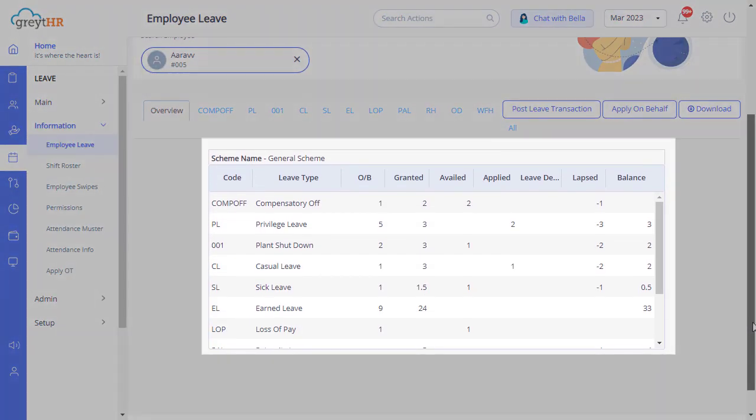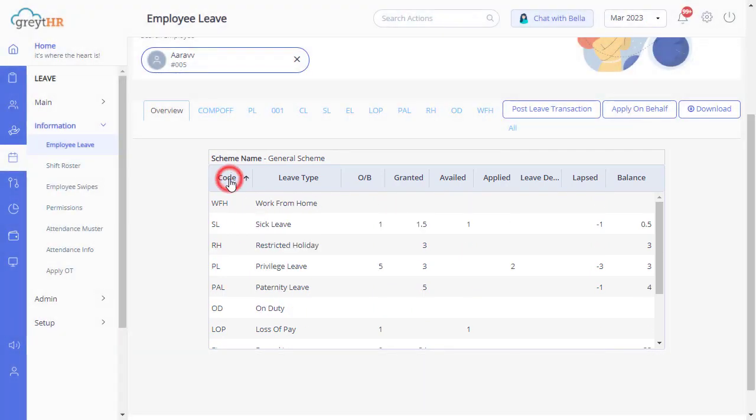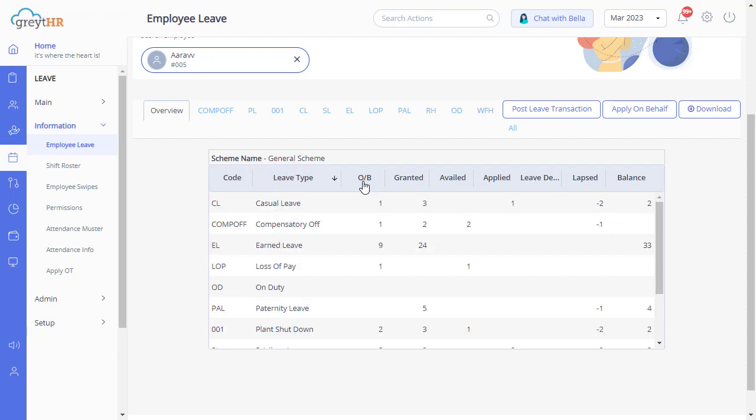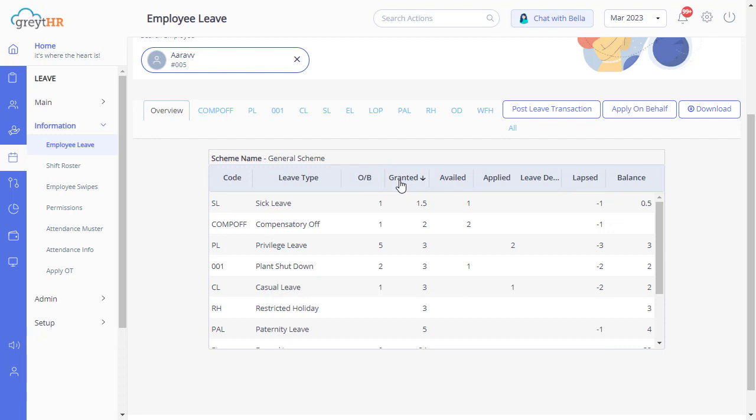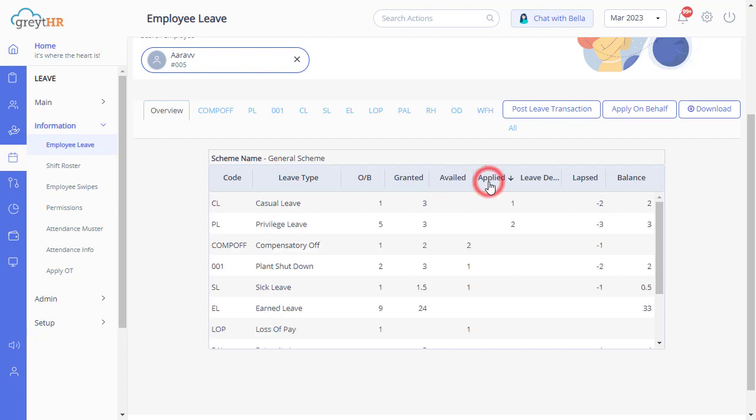On this page, each tab provides information in a particular leave type. Leave code, leave type, and opening balance are the leaves carried forward from the last year to the current leave year as per your leave policy. Under the Granted tab, you can see the total leave granted to your employee in the current leave year. Availed shows the number of leave the employee has taken or consumed. The Applied tab shows the number of leave the employees have applied for and which are waiting for approval.